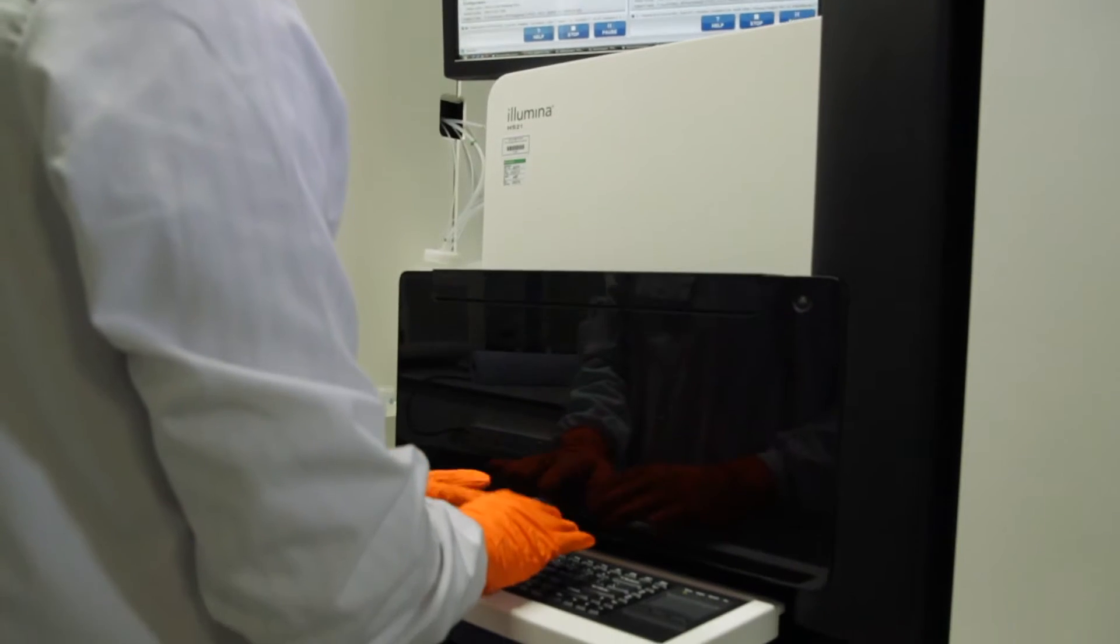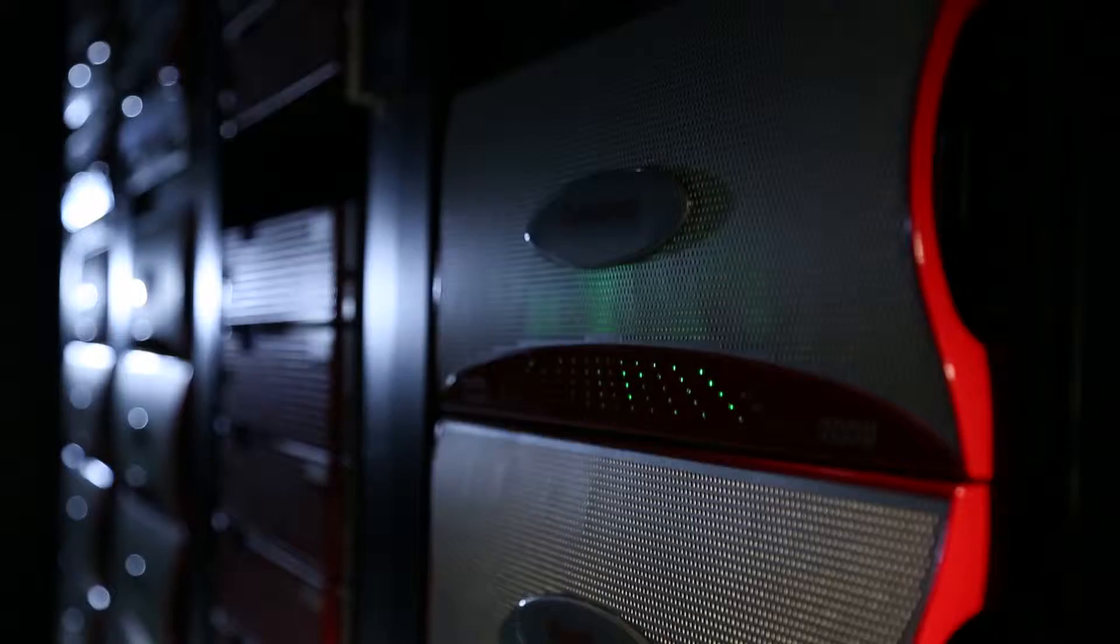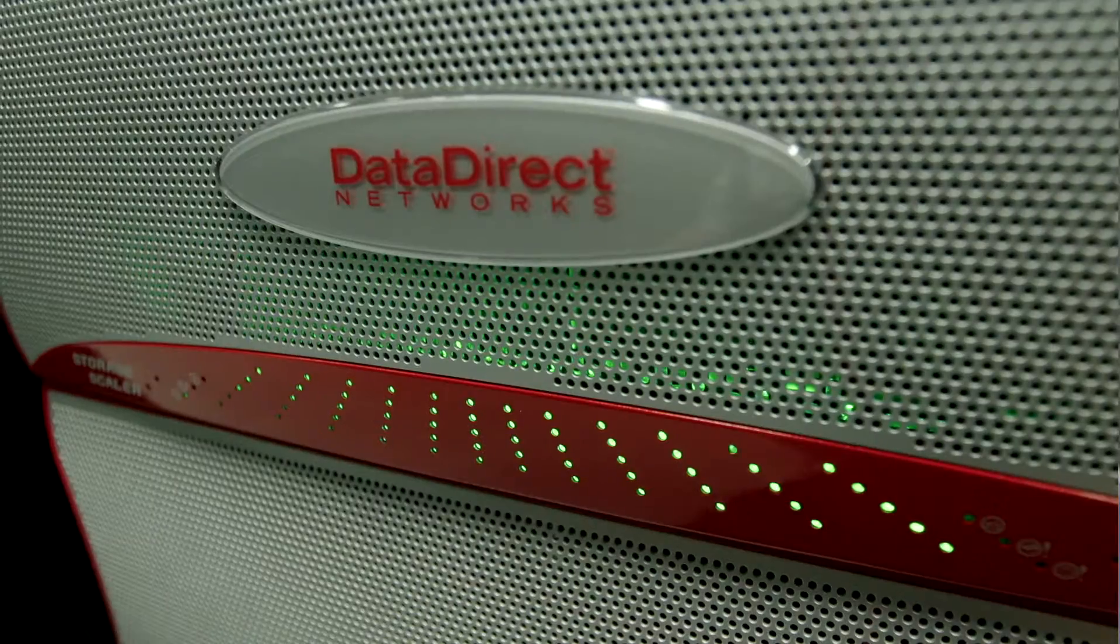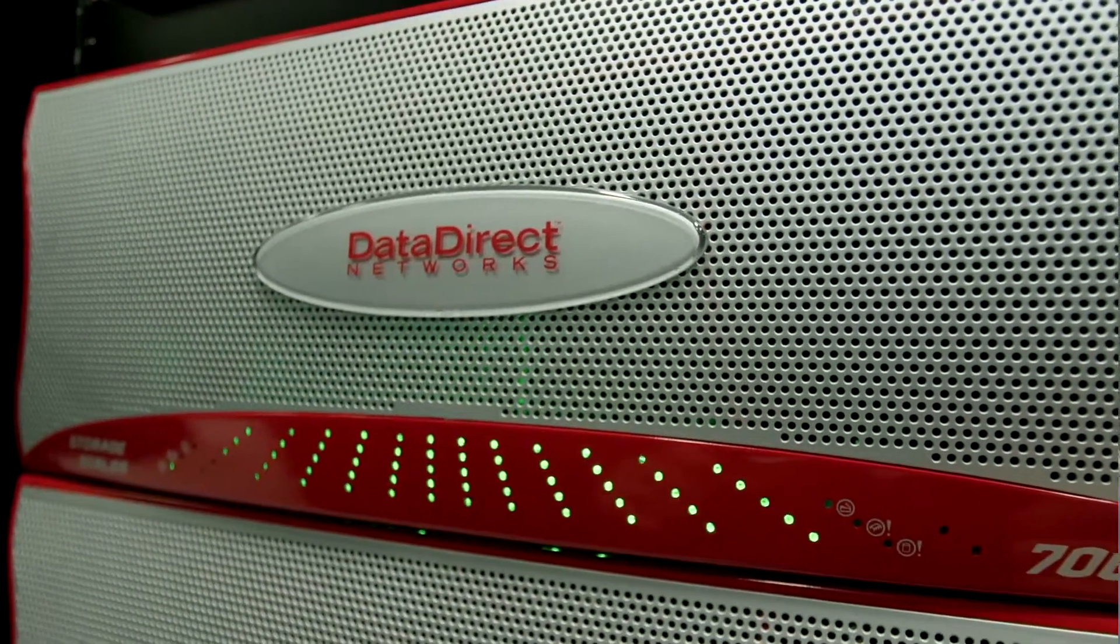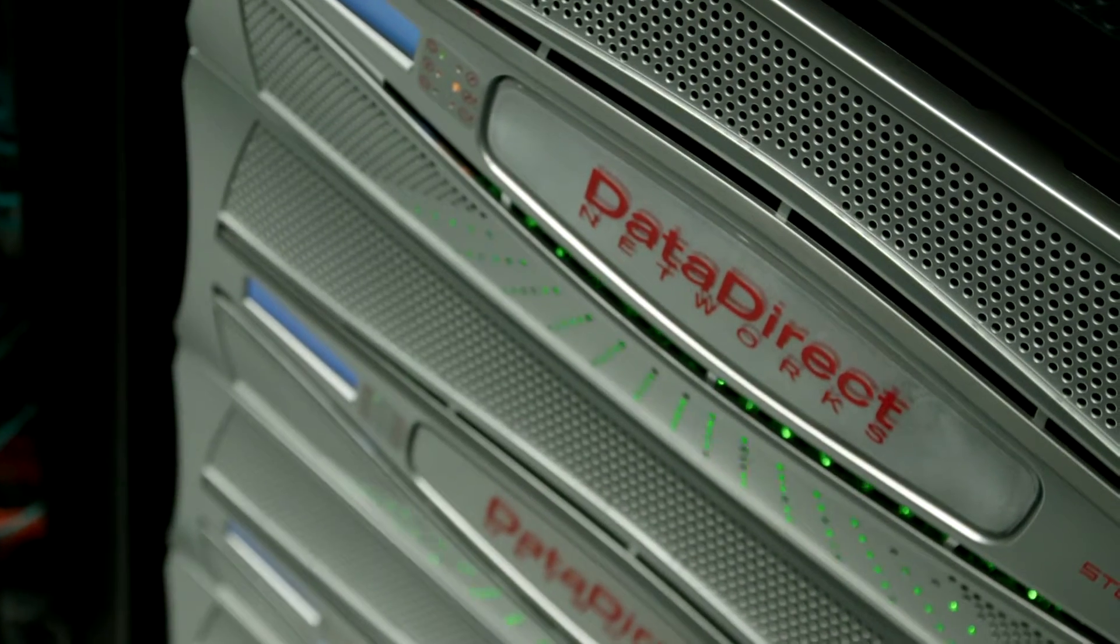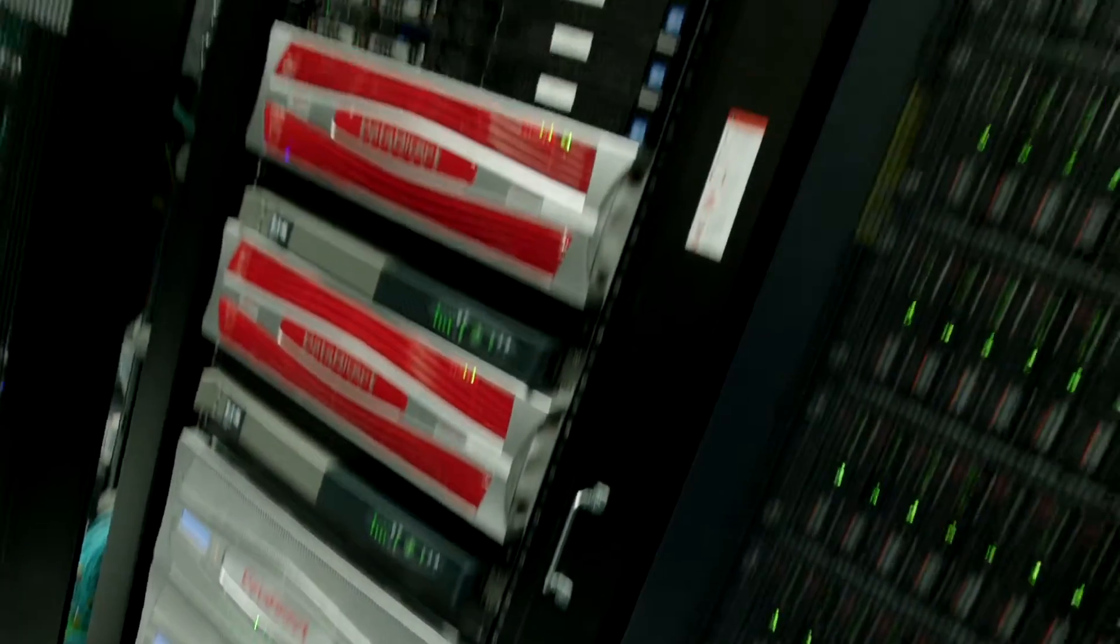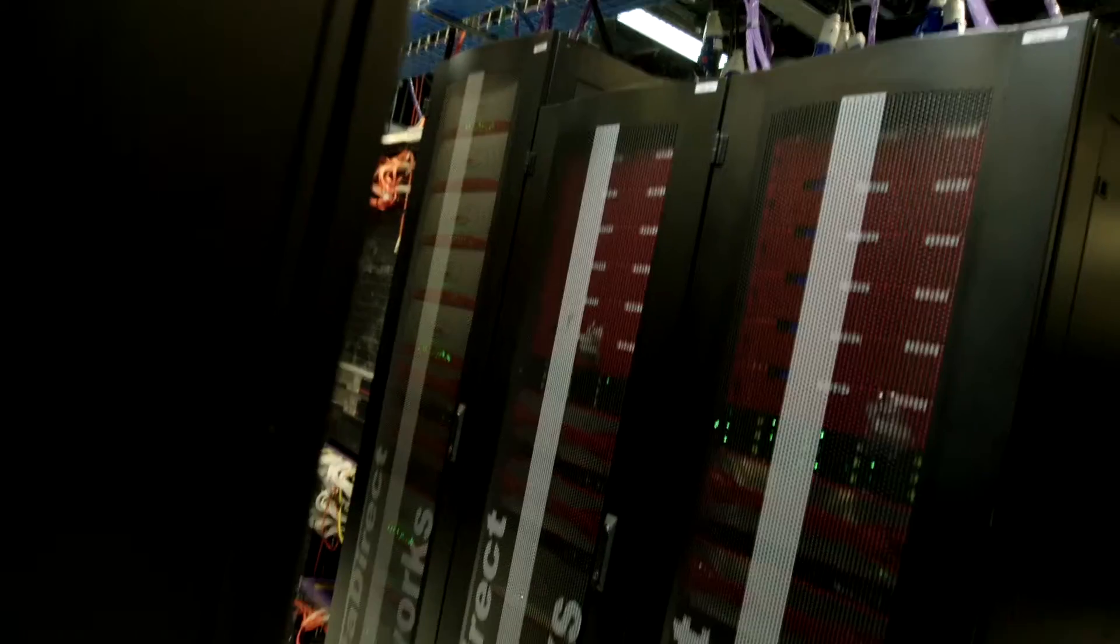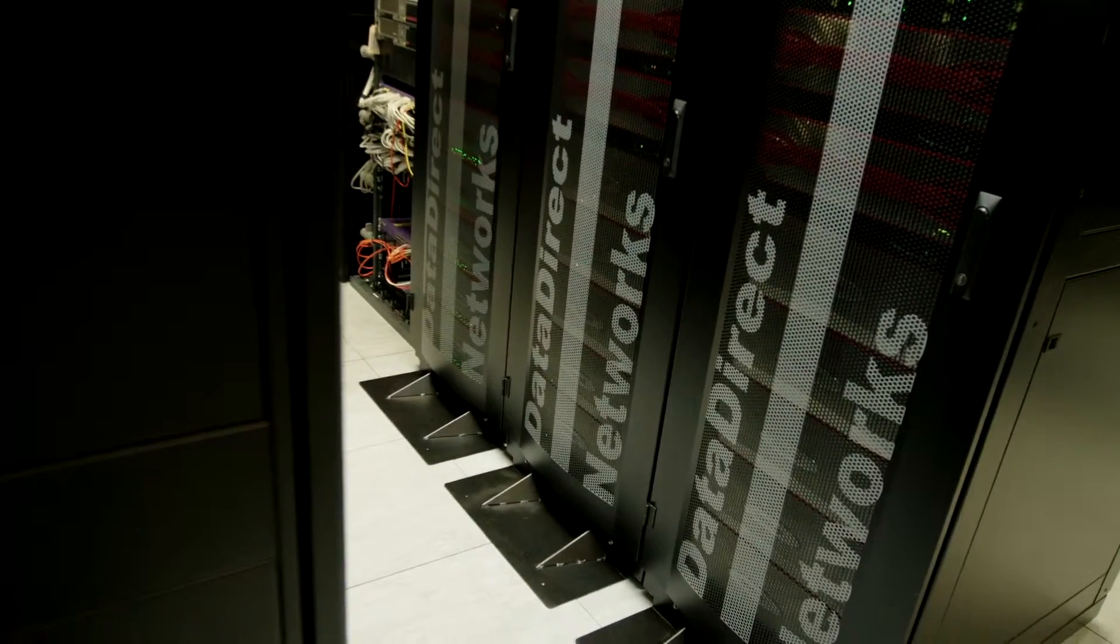DDN have helped us a great deal, particularly in our high performance computing storage, where these increasingly large experiments have needed ever higher amounts of performance and data capacity. DDN provide us with 10 petabytes, most of which is used as high performance parallel storage for feeding our 17,000 core high performance computing clusters.